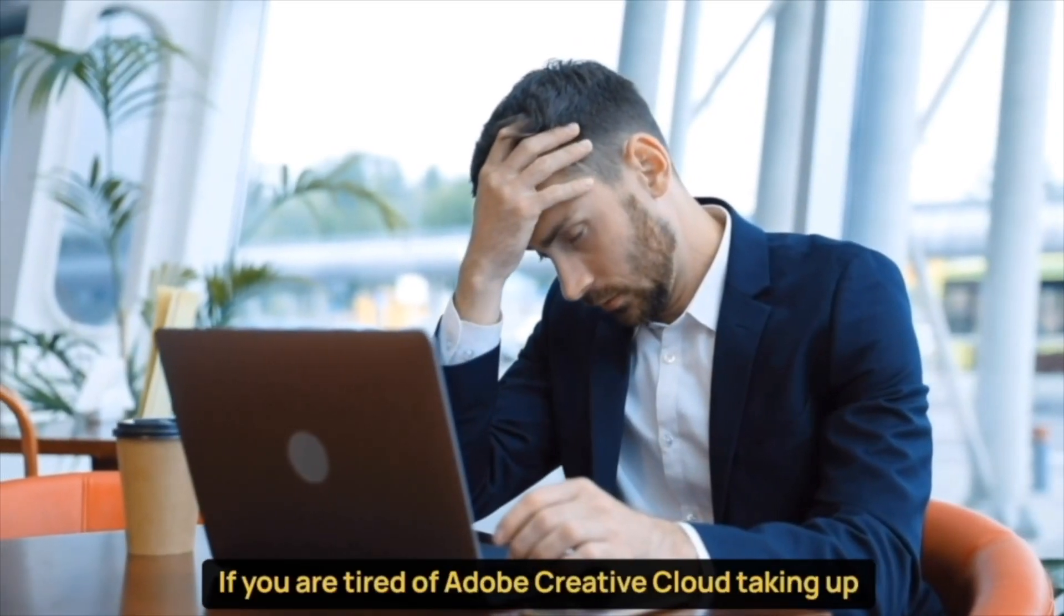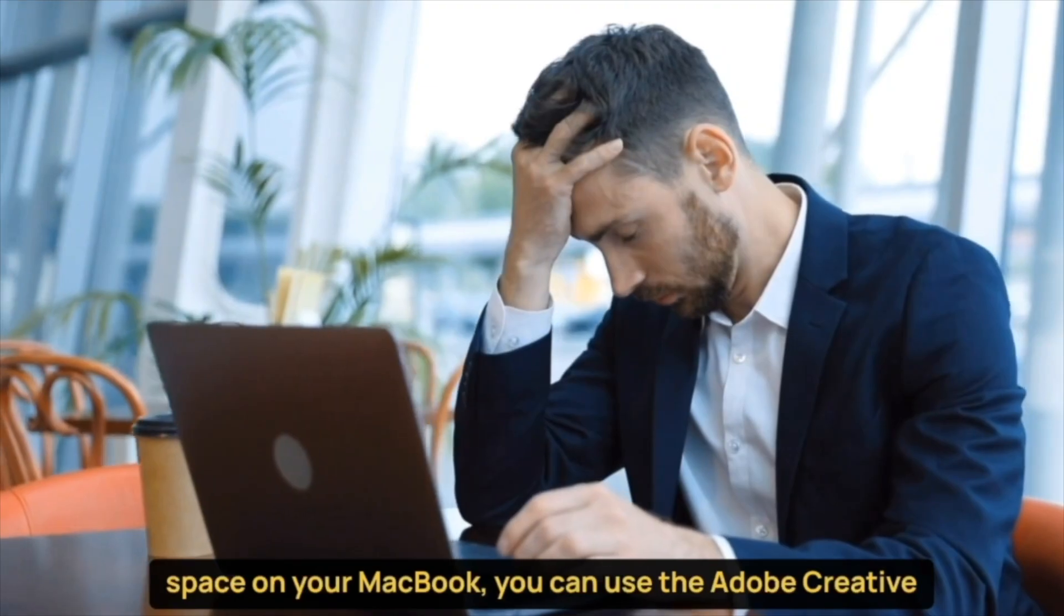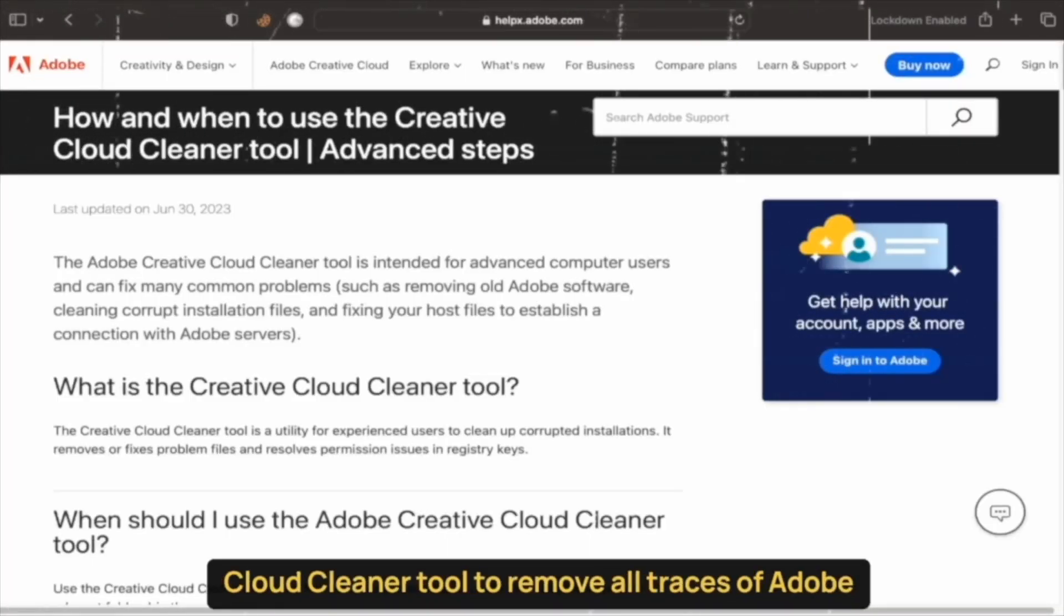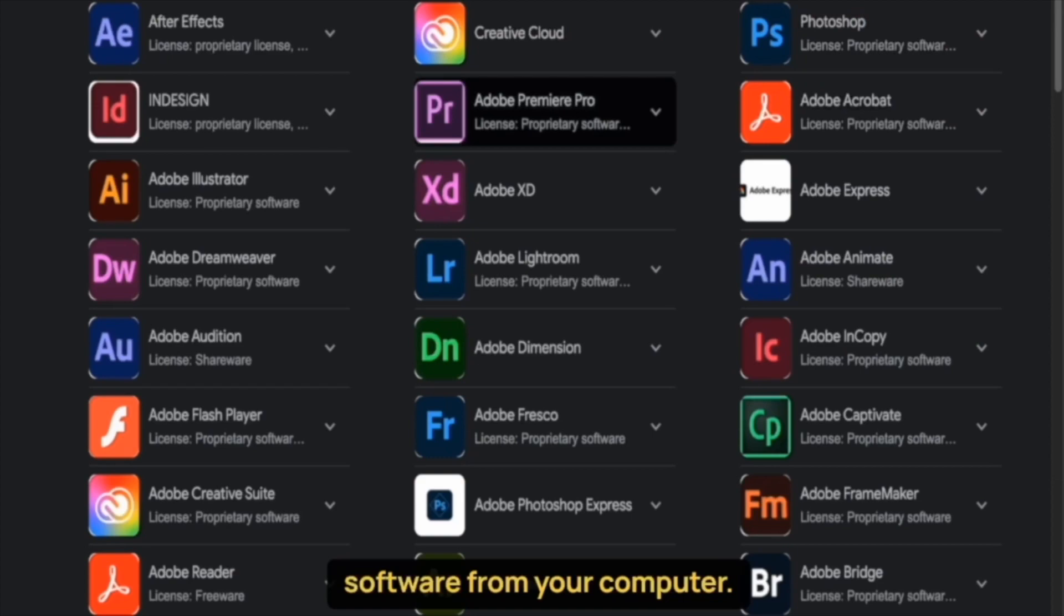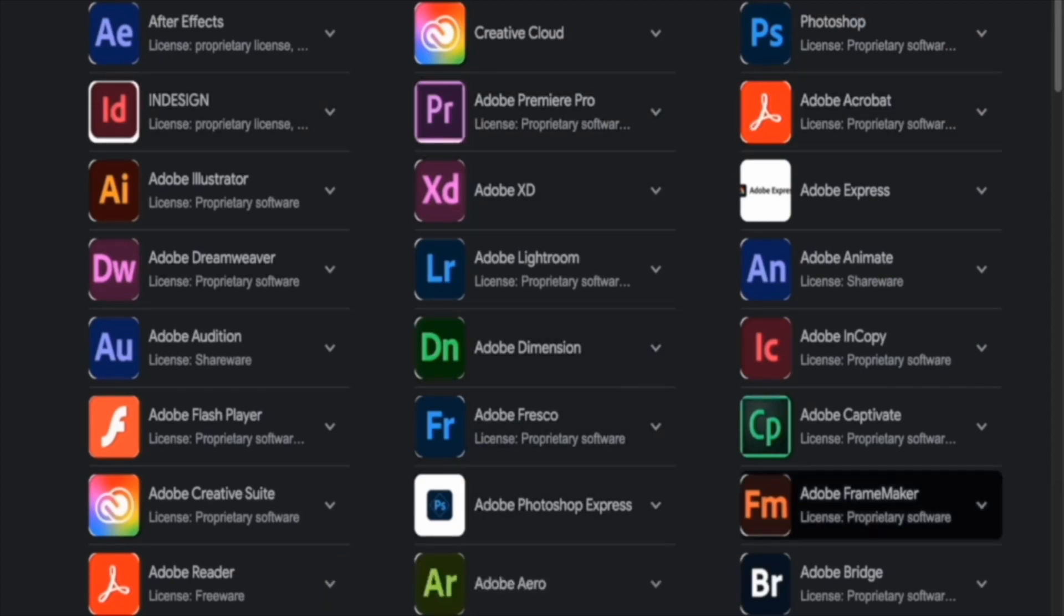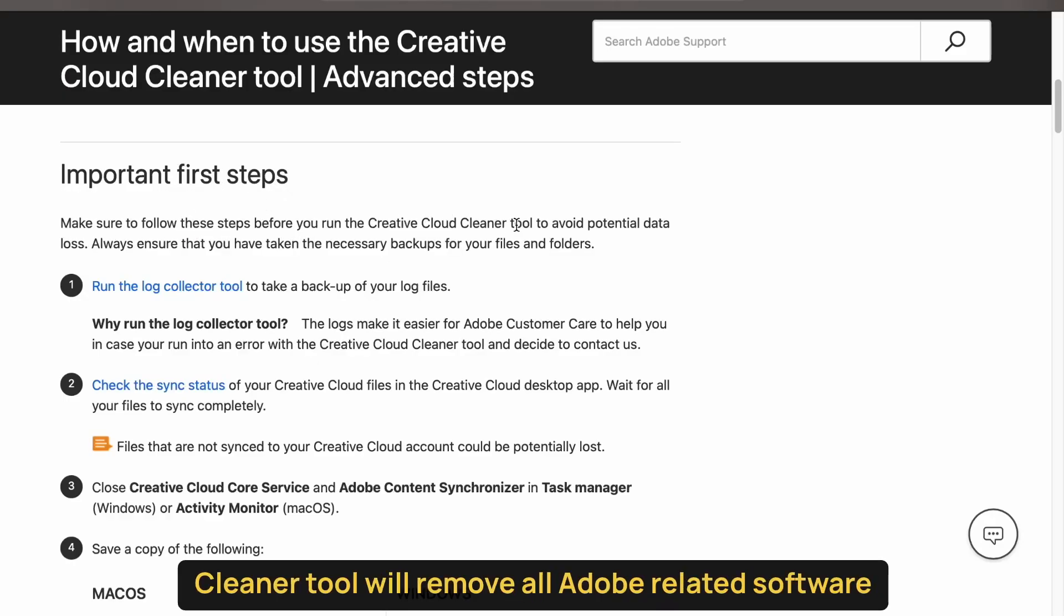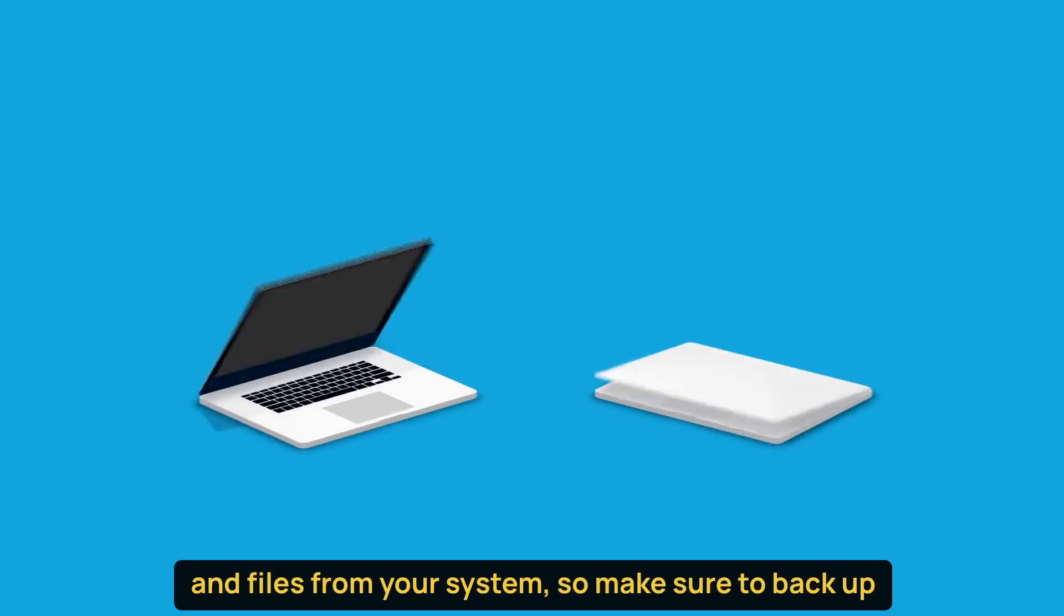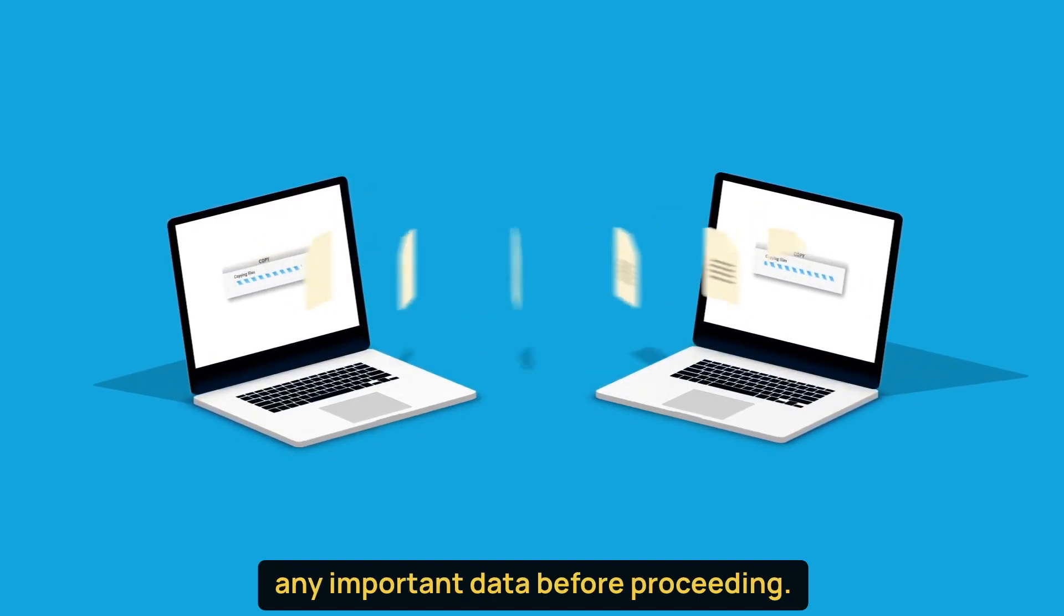If you are tired of Adobe Creative Cloud taking up space on your MacBook, you can use the Adobe Creative Cloud Cleaner Tool to remove all traces of Adobe software from your computer. But please note that using the Adobe Creative Cloud Cleaner Tool will remove all Adobe-related software and files from your system, so make sure to back up any important data before proceeding.